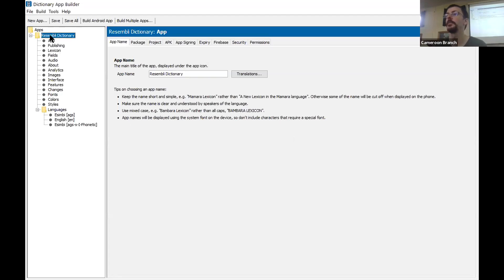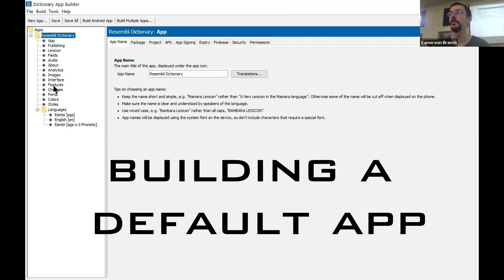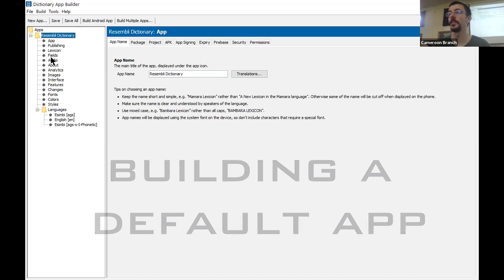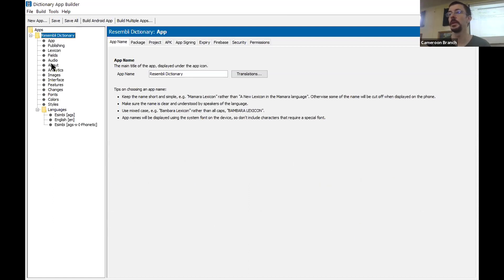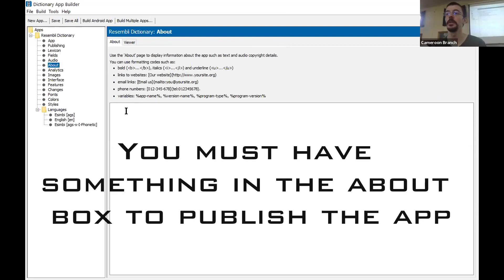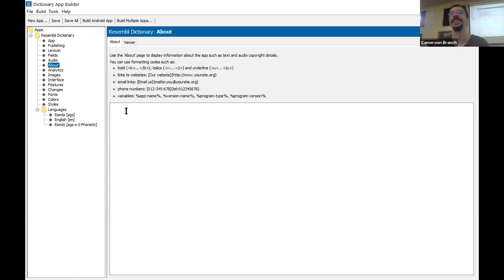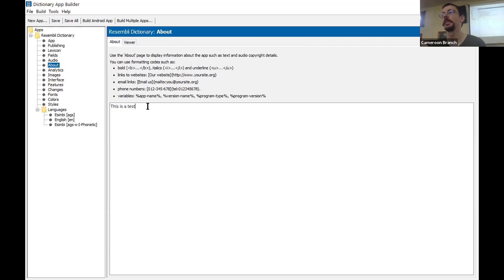We have an app profile with lots of options, but we're just going to build a default out-of-the-box app. The first thing we have to do is go to the About tab — we have to fill in something in the About box to be able to build the app, and it needs to be longer than about five characters. So again this is still a test document — I'm going to put that in there. We are now ready to do a test build of the app.